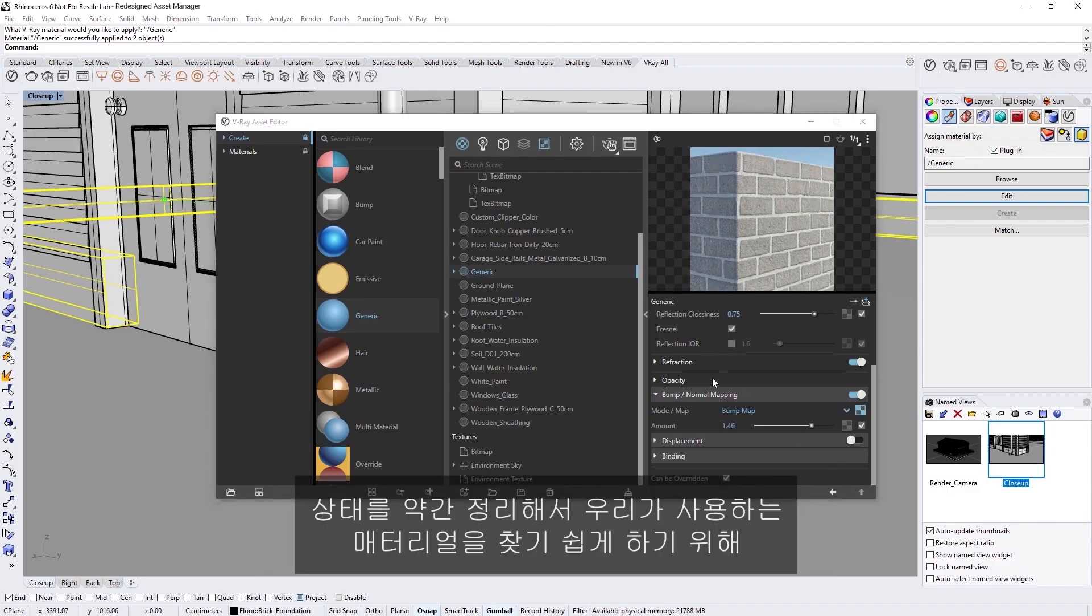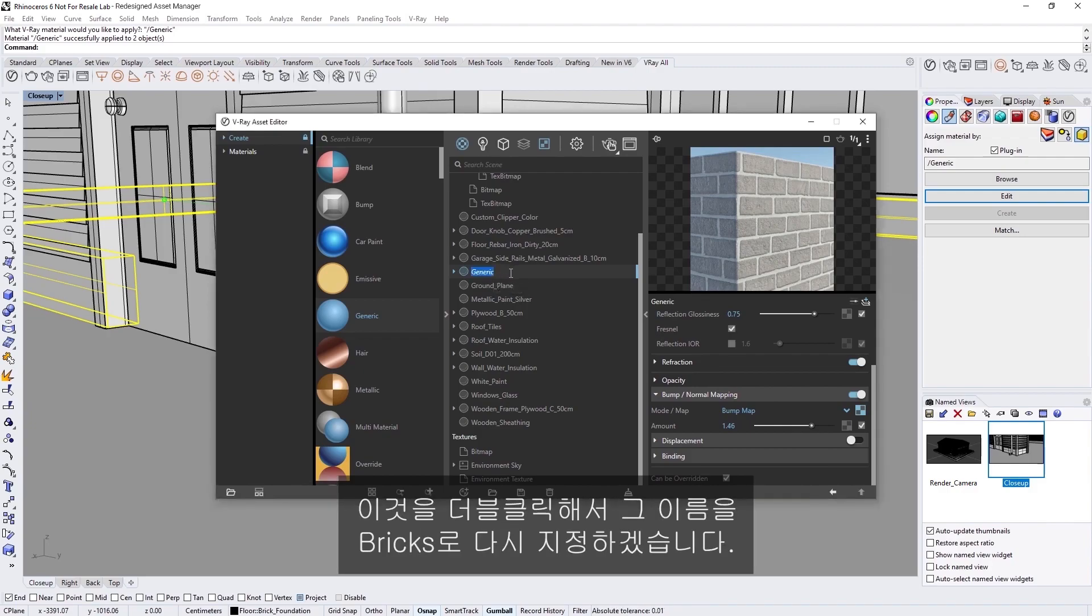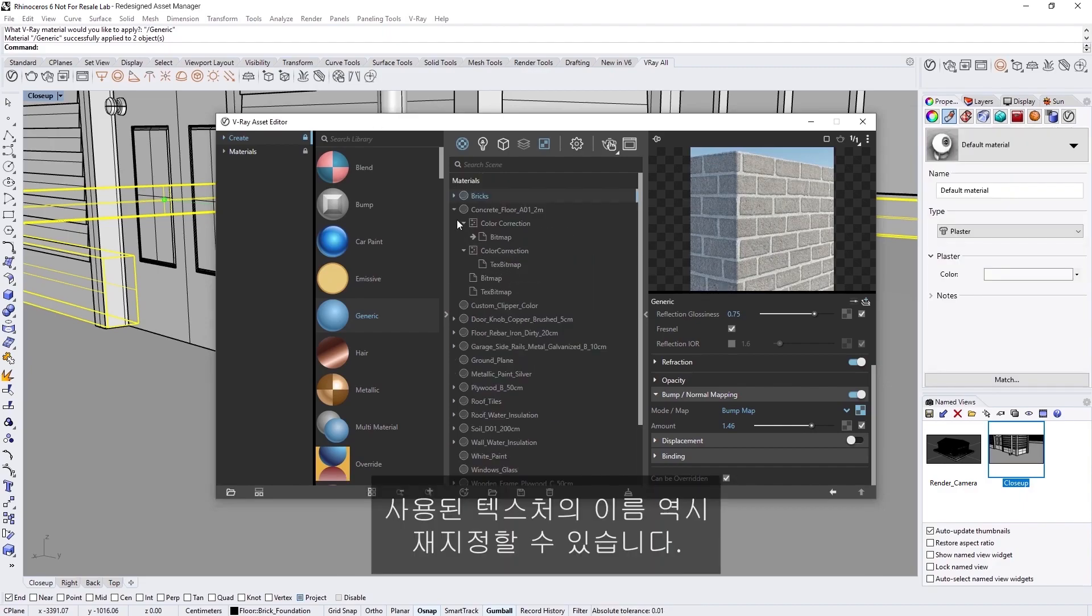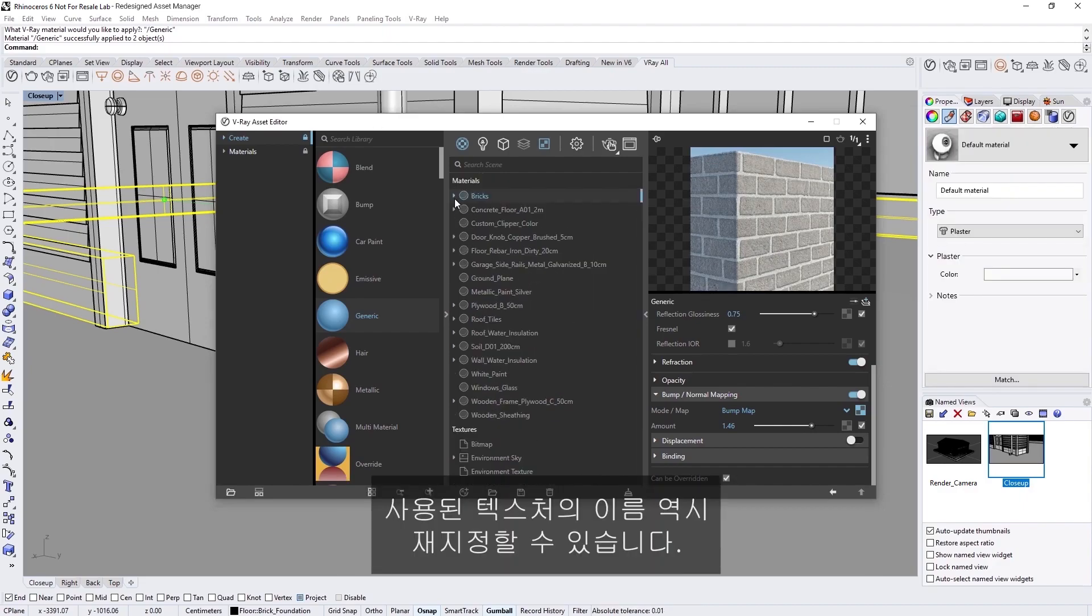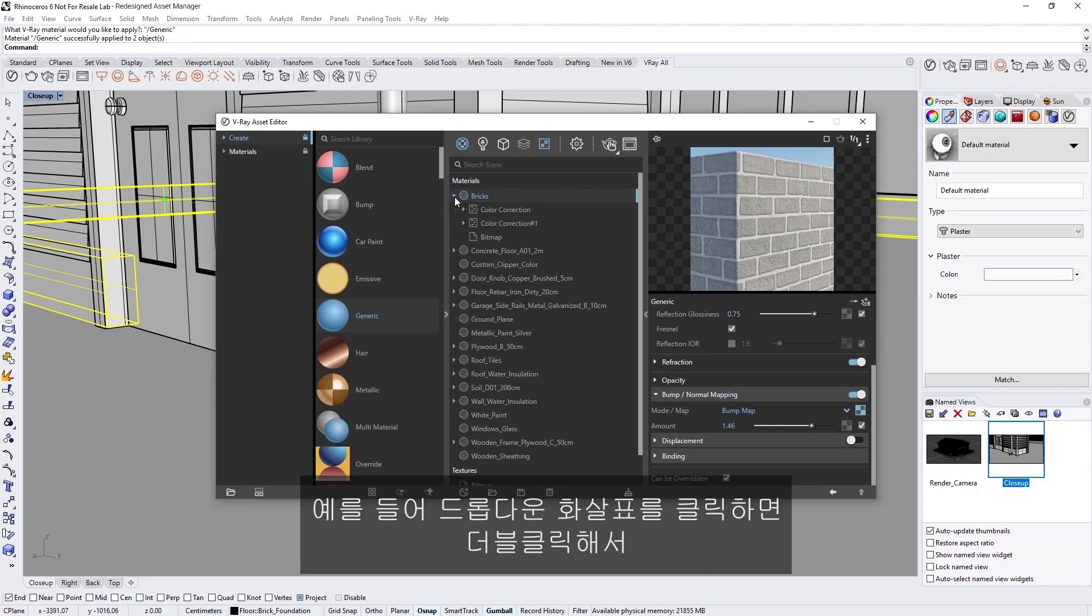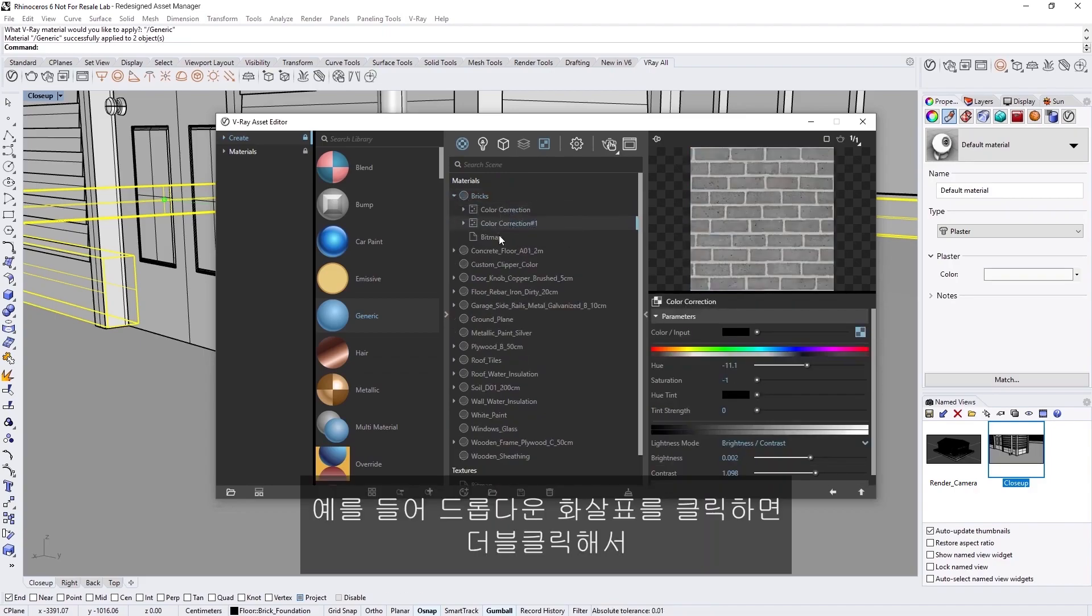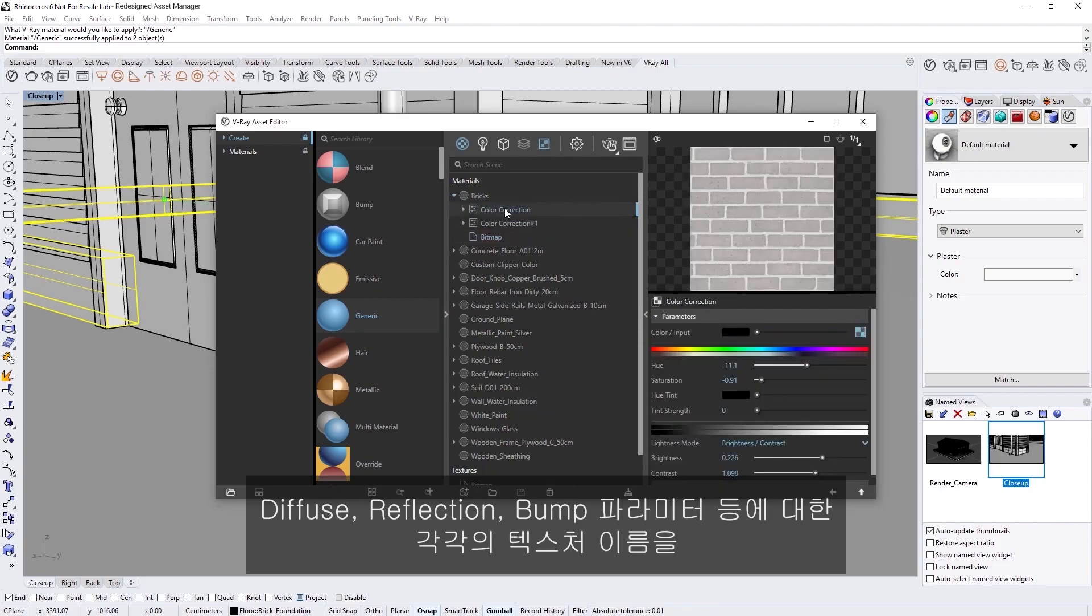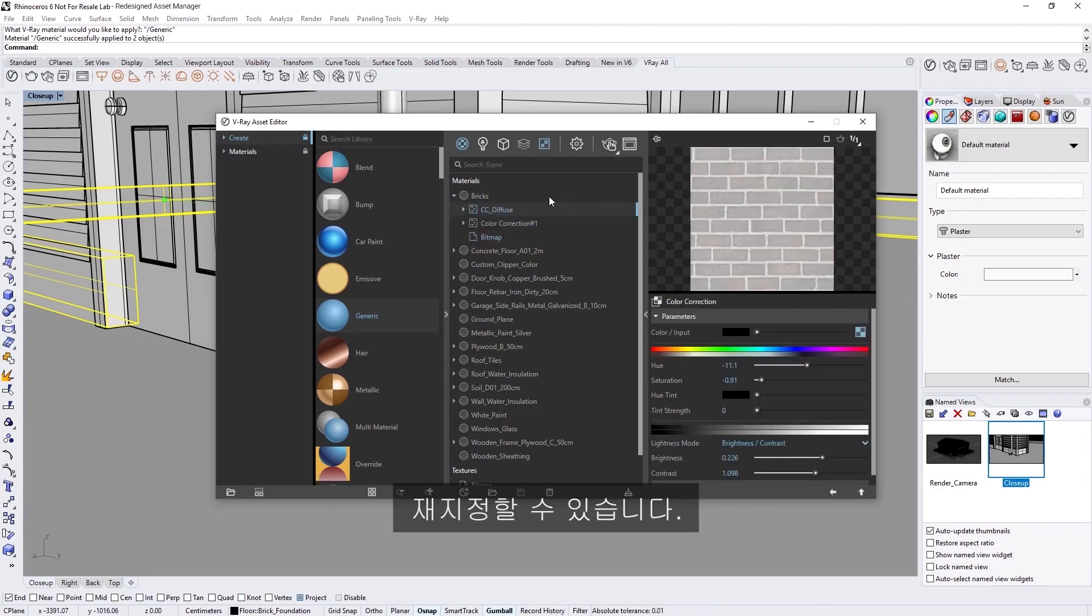Alright, to organize things a bit and make our material easier to find, let's rename it to Bricks by double-clicking on it. We can rename not only our materials, but also any textures used. For example, if we click the drop-down arrow, we can double-click to rename each texture for our Diffuse, Reflection, and Bump parameters like so. You can also select them, right-click, and choose Rename from the menu.